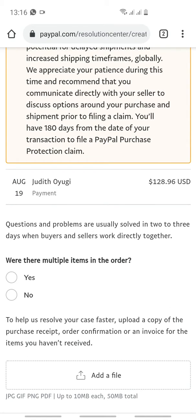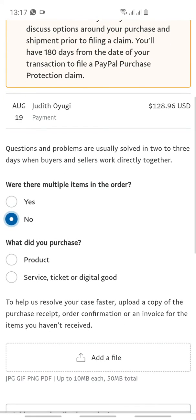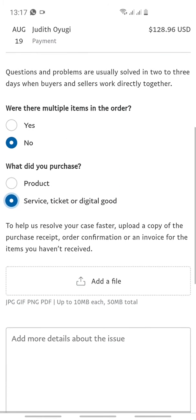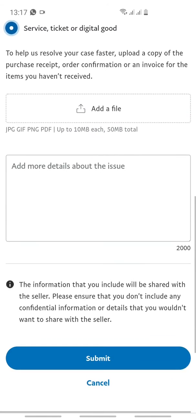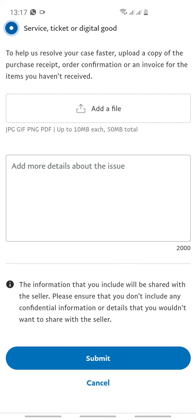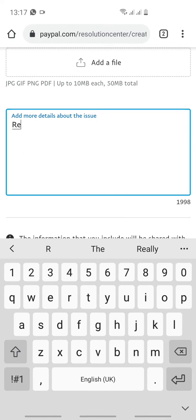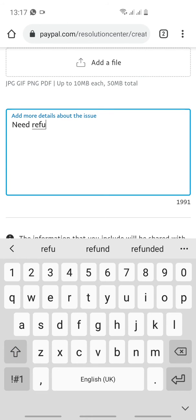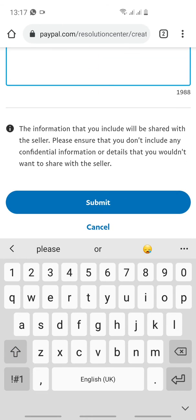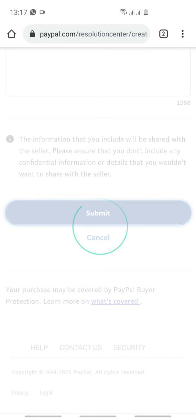For instance, pick number one — 'I did not receive item.' Then it will ask: were there multiple items in the order? Select 'No.' What did you purchase — service, ticket, or digital good? You can choose either. Then you can write anything here, like 'need refund,' then submit.